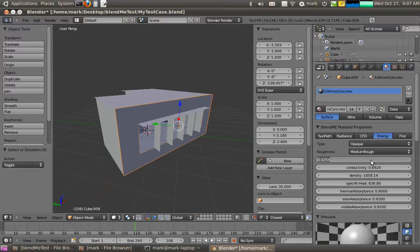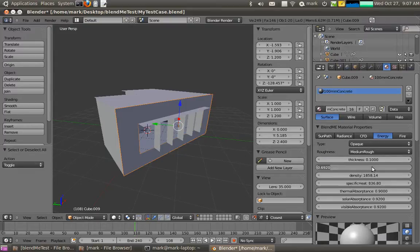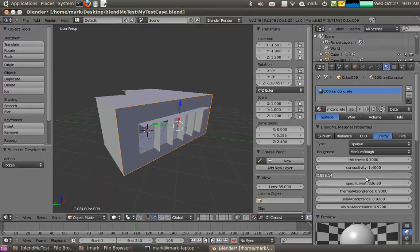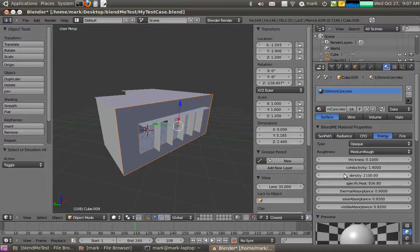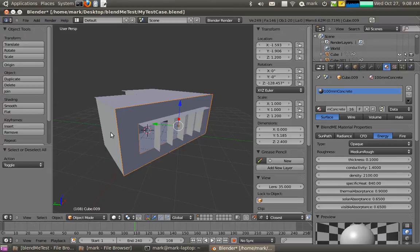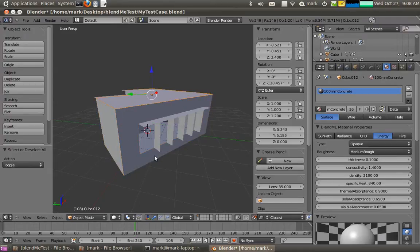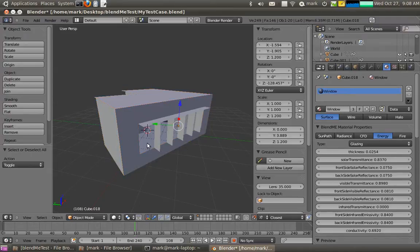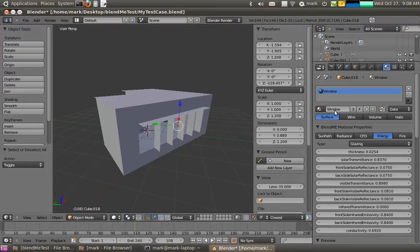There we go. I'll just set this properties for it. Concrete has a conductivity of about 1.4, 2100, 840, that's about right. And we'll make it 0.65 for the absorptance, pretty light colored one. Now you can see that's changed the material across all of it, all the objects that are assigned that.